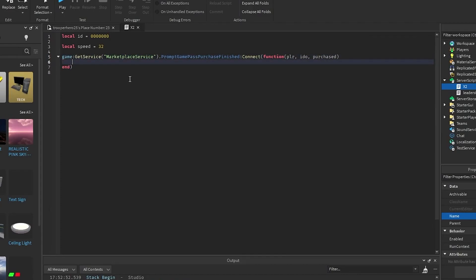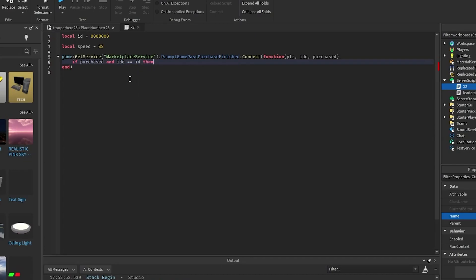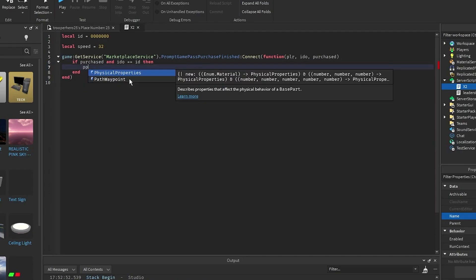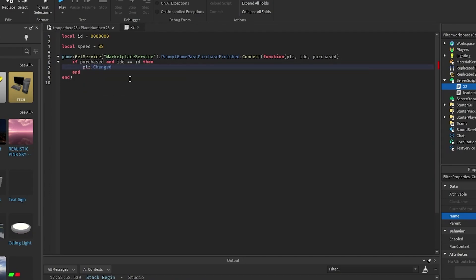Then you want to go down and put in: if purchased and idu equals equals id, then plr dot character dot humanoid dot WalkSpeed equals speed.